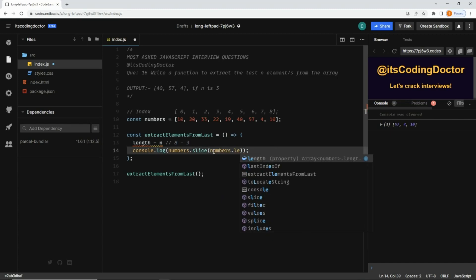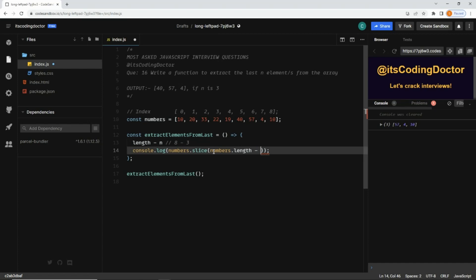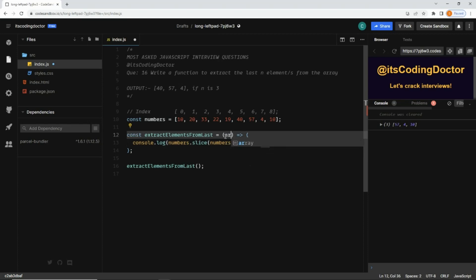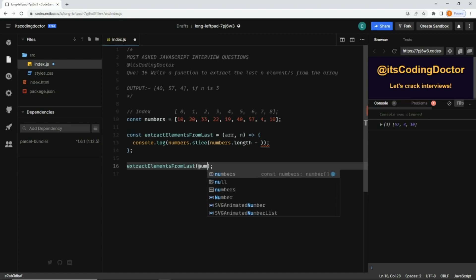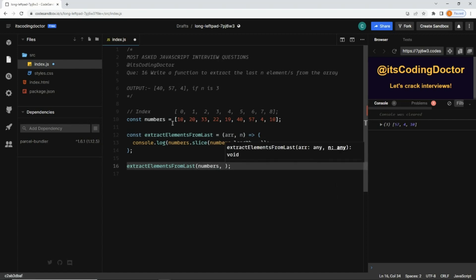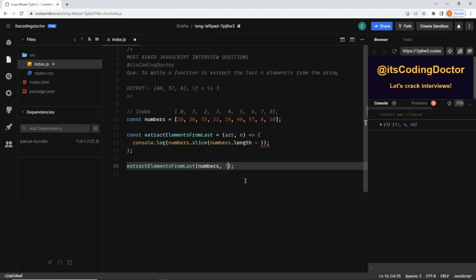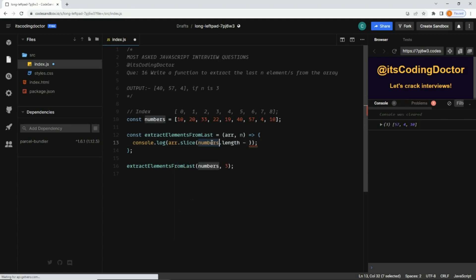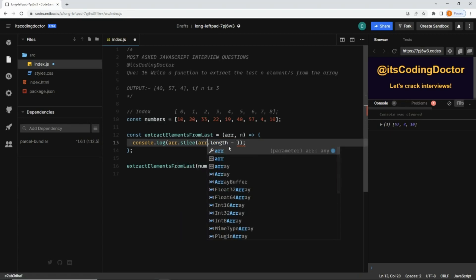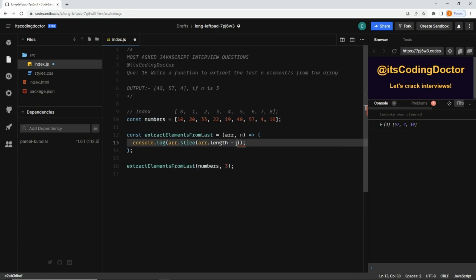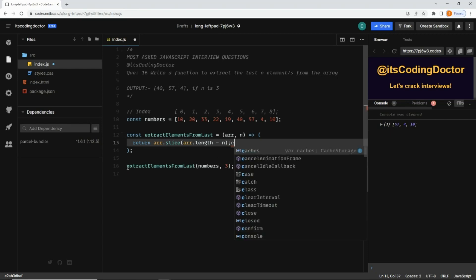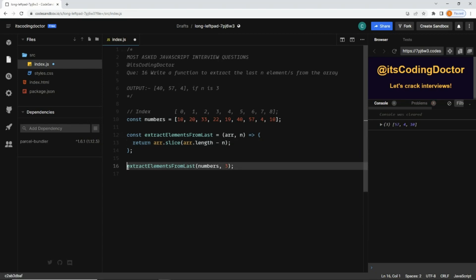Here I can write numbers dot length minus whatever the value I want to pass. This n value would be dynamic. Let's define parameters: one is array and one is n. The array would be numbers, your this array, and n let's say we want to get three elements. Here instead of number I can use array, then here also array length minus n. Instead of console log, I am going to return it, and here whatever the result we get, I'm going to print that.